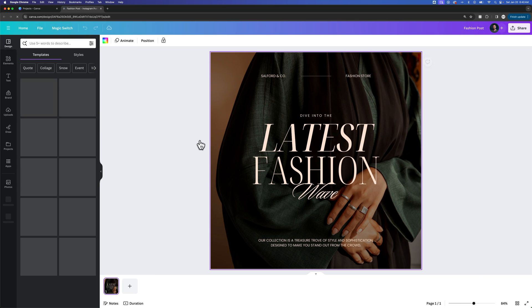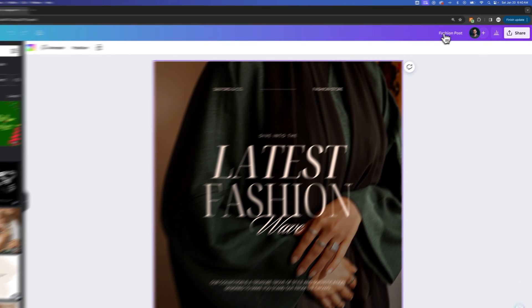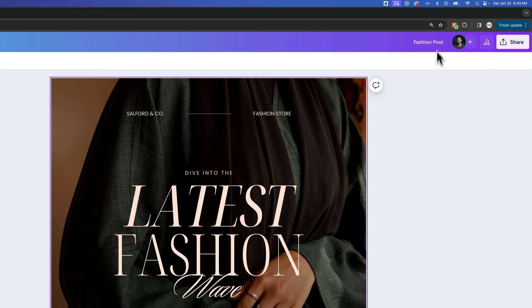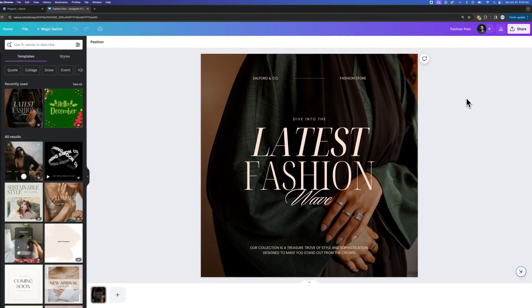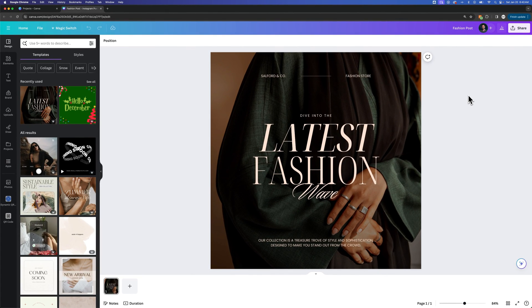And if we open that back up, same kind of thing, you can see that that name reflects up here in the upper right. That's how you can rename your designs here in Canva.